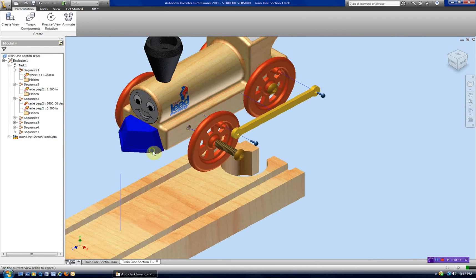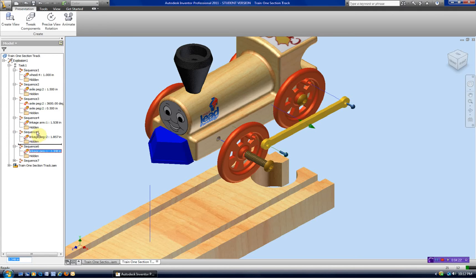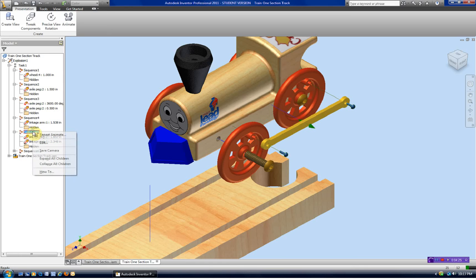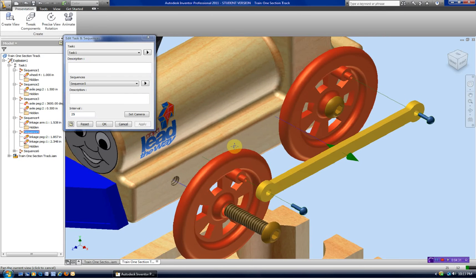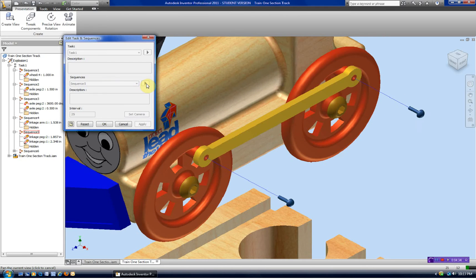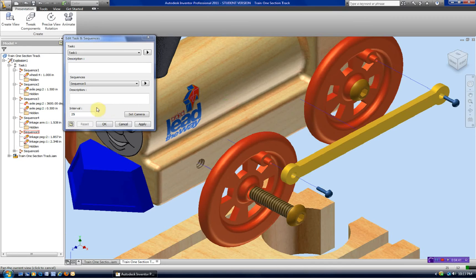Let's also now take the linkage arm and the two linkage pegs, which I've already done — let's put those two together. Now they're together. Let's edit and set a camera. When that comes in, let's play that and see what it looks like. We can move this a little bit faster — going like five on this. We're going to set this camera right here.